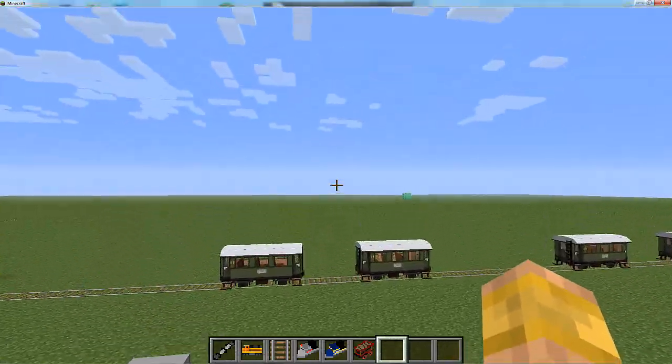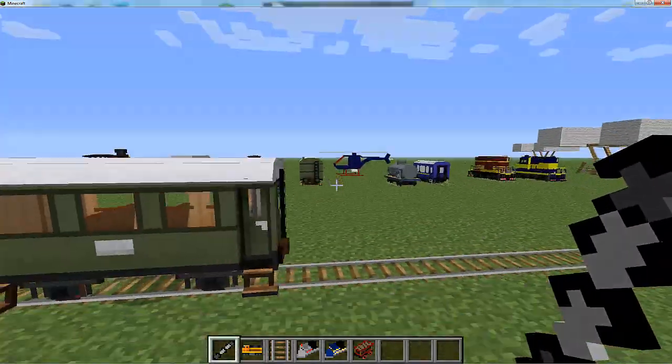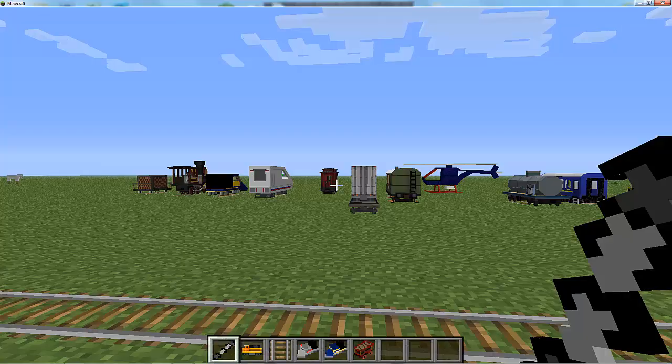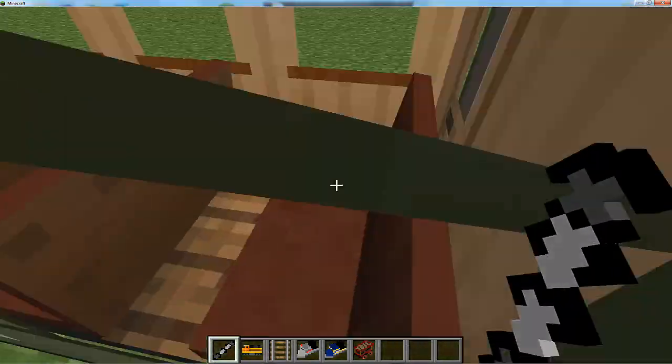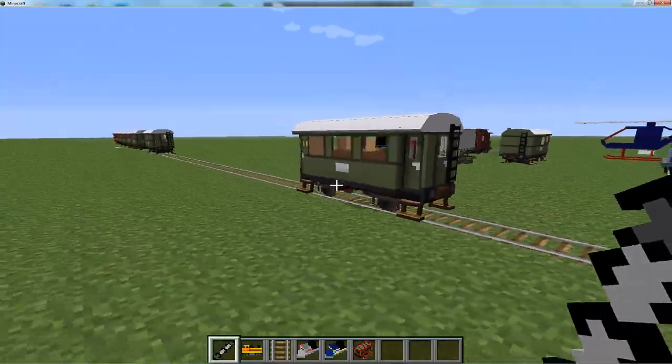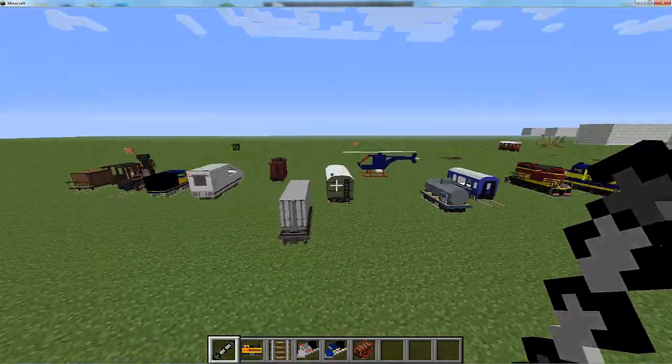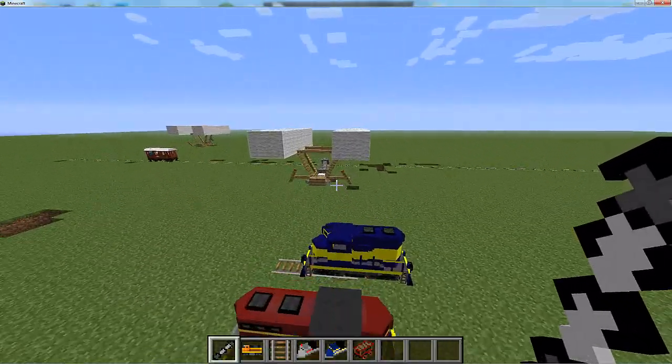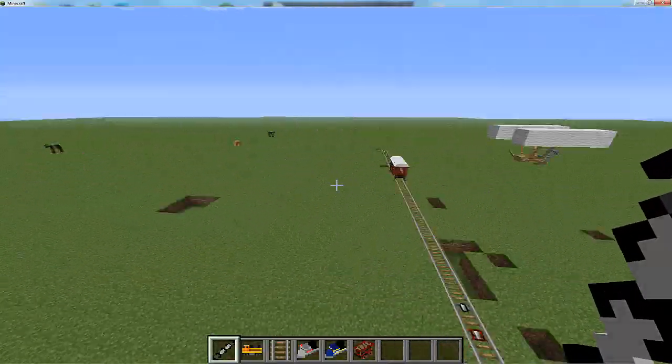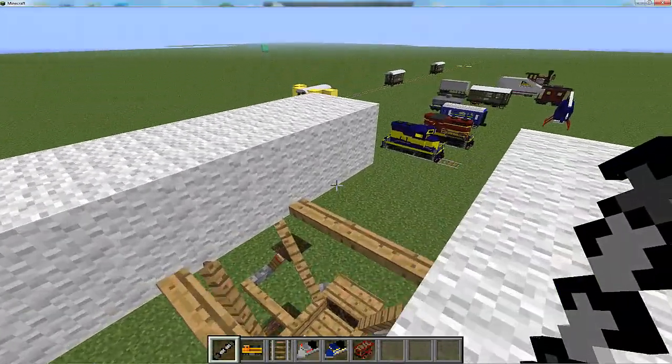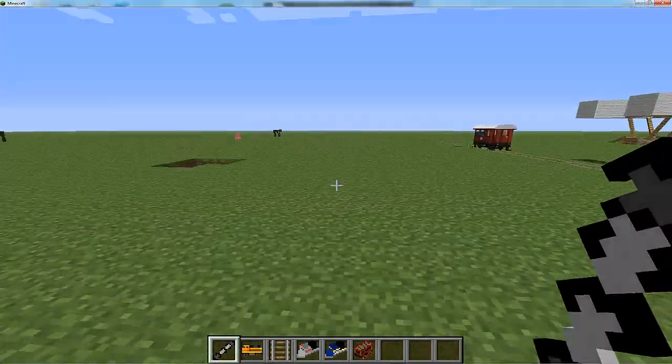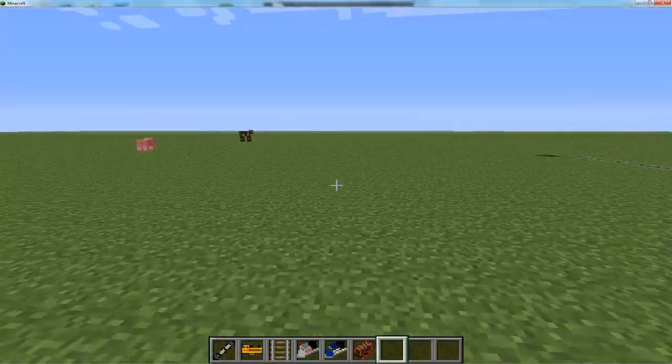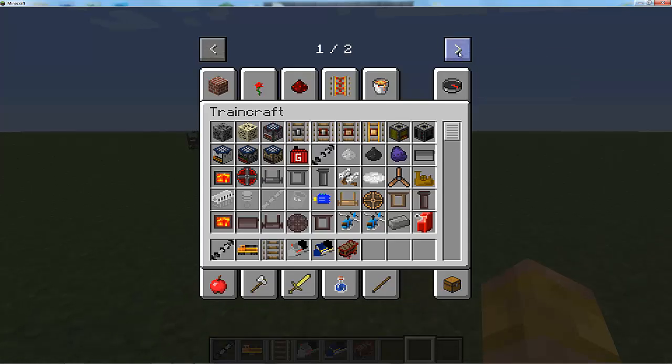Hi guys, welcome back. Today we're reviewing a really awesome mod. As you can see, these aren't normal blocks in the game - these are trains and helicopters and zeppelins and stuff like that. I'll show you how to do everything in this mod.